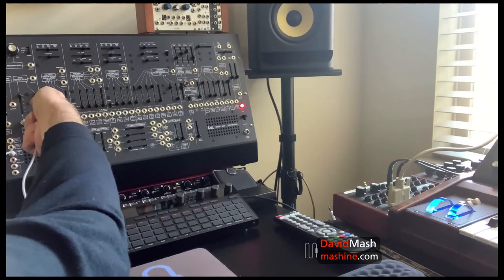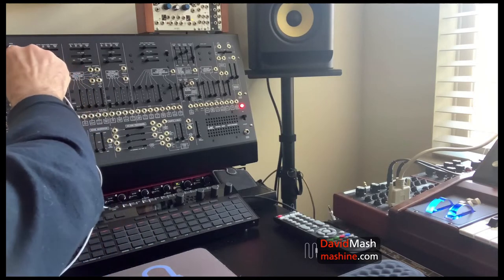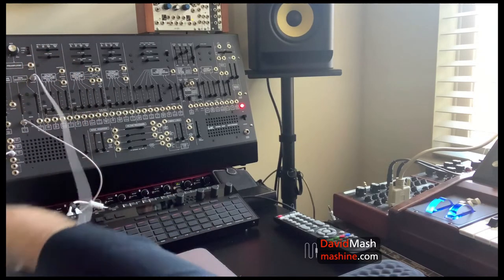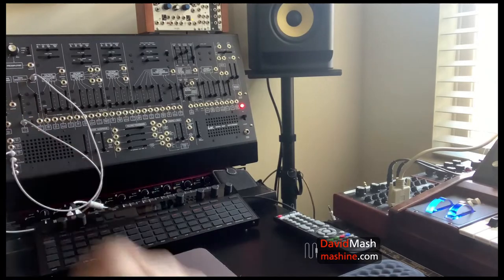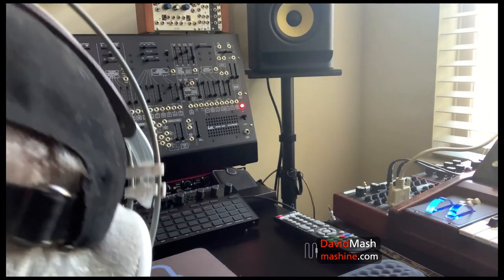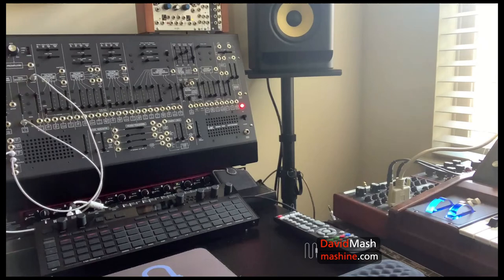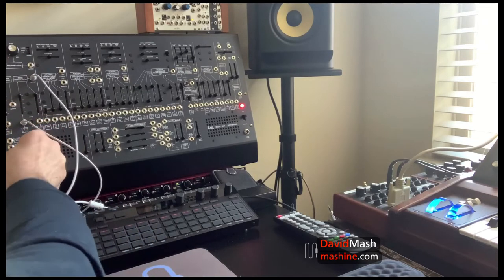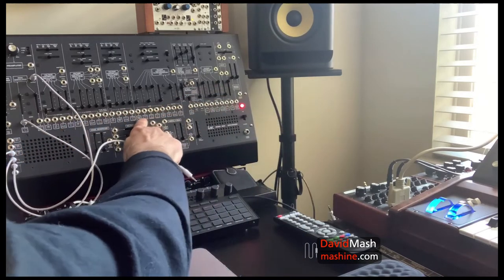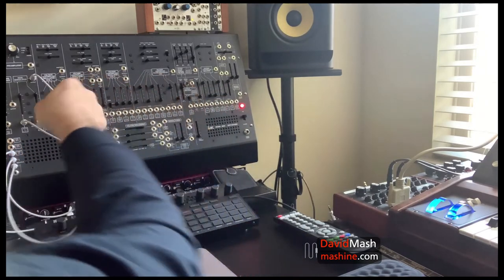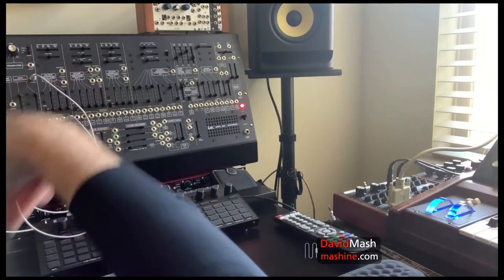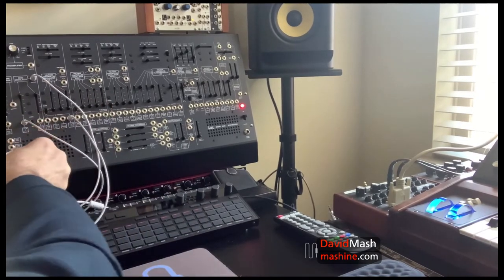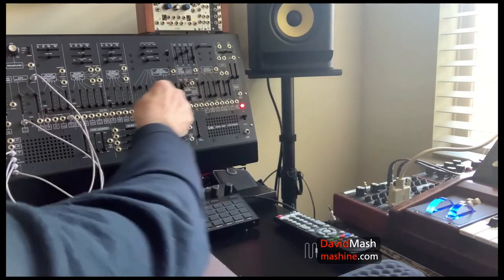VCO2 is already patched in there and then what we want to do is using the multiple we want to take the signal. We want to take the signal to both of the oscillators that we're using which is VCO1 and VCO3. So there's one and here's the second.